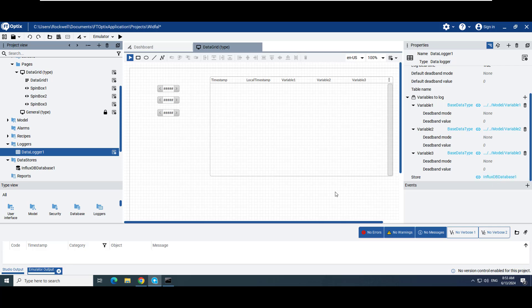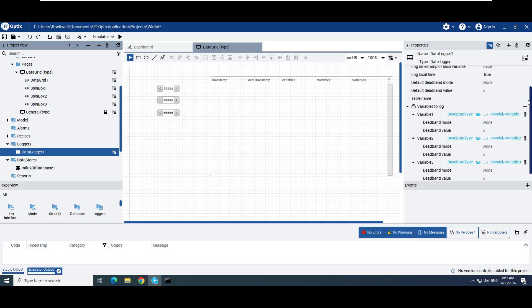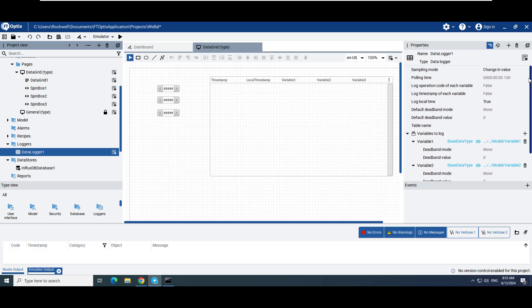In this video, InfluxDB database 1 is assigned to the store property of data logger 1. Data logger 1 is configured to record changes in value for variable 1, variable 2, and variable 3.